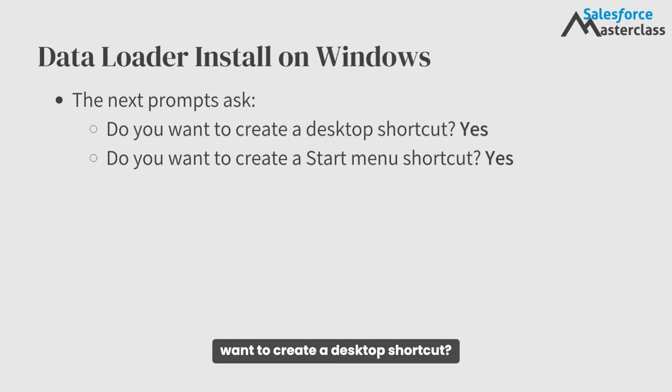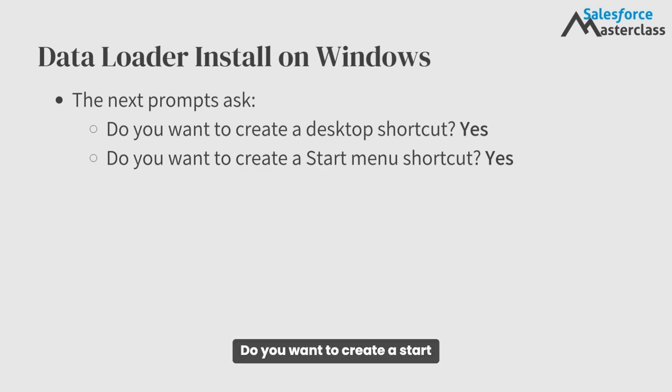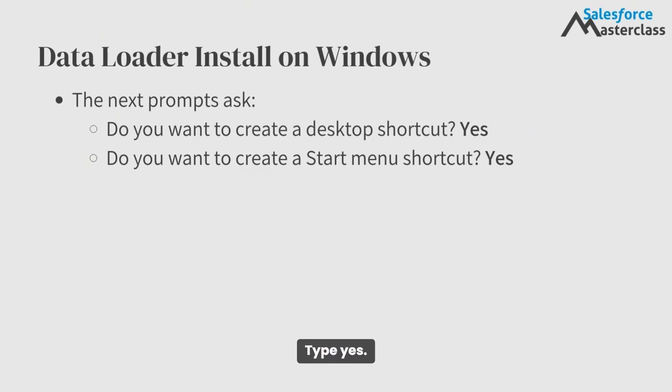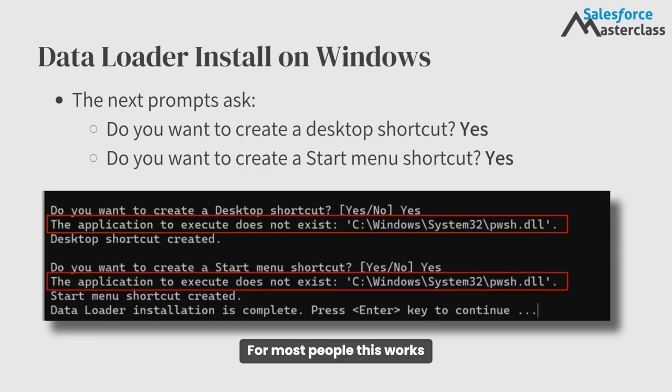The next prompt asks, do you want to create a desktop shortcut? Type yes. Do you want to create a start menu shortcut? Type yes. For most people, this works fine and is straightforward.